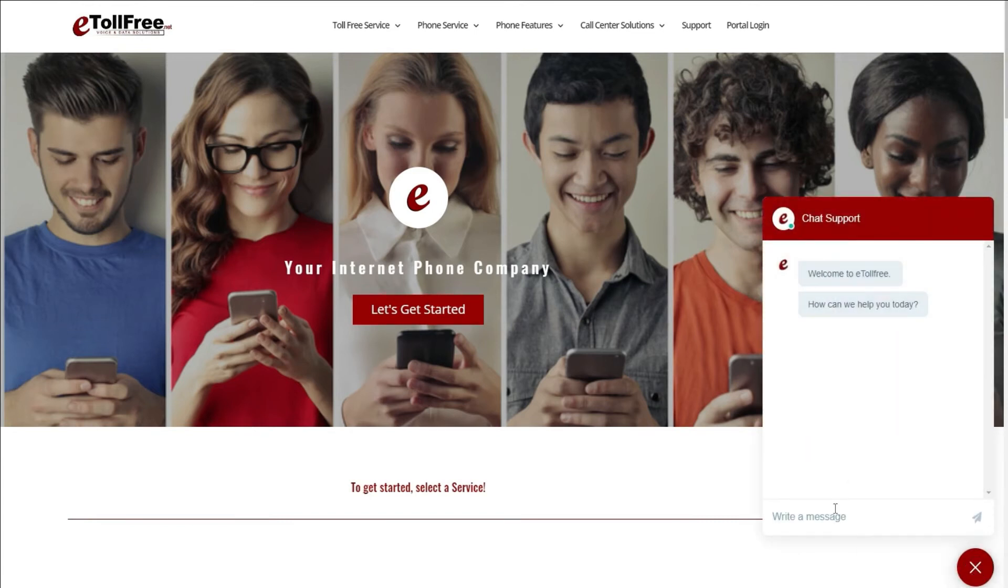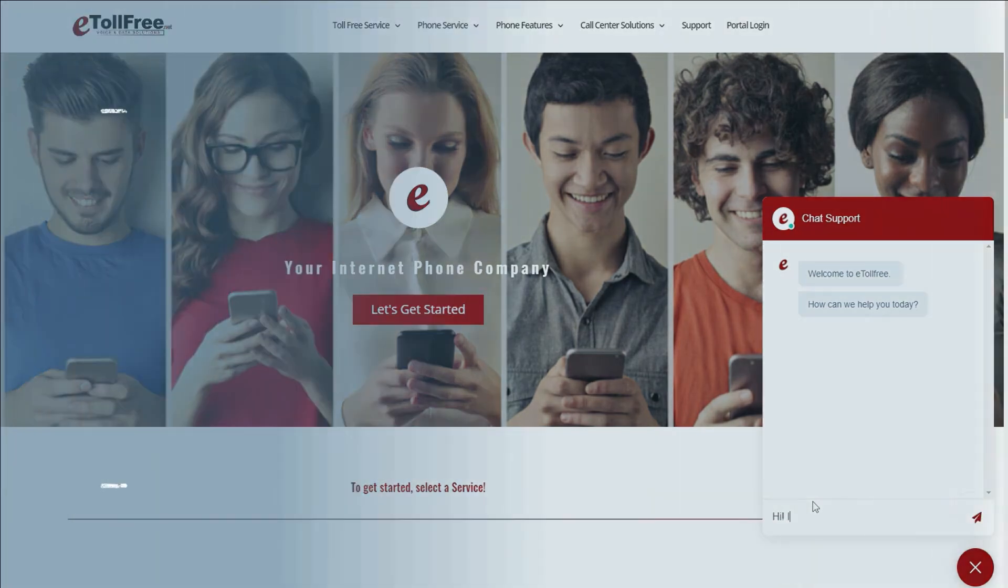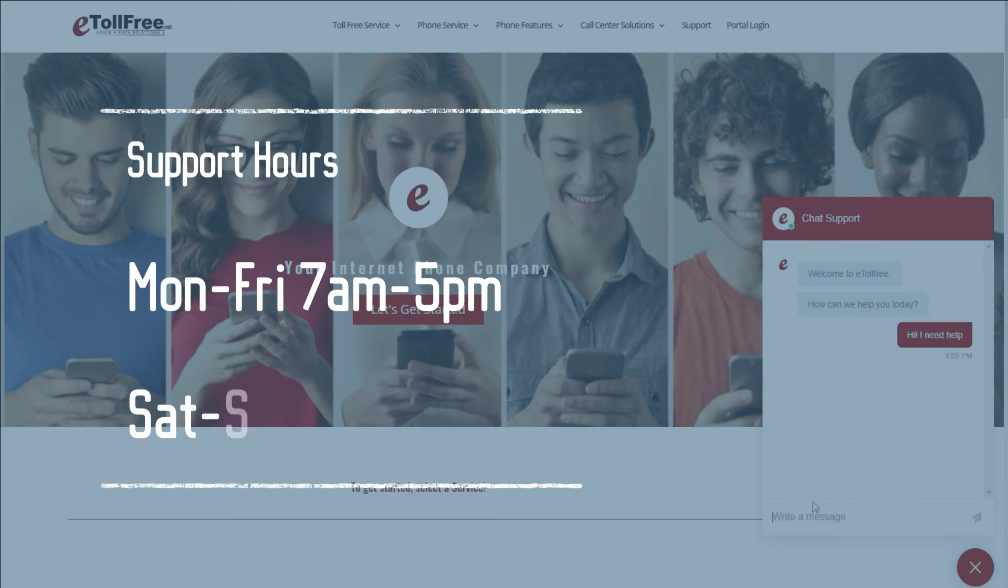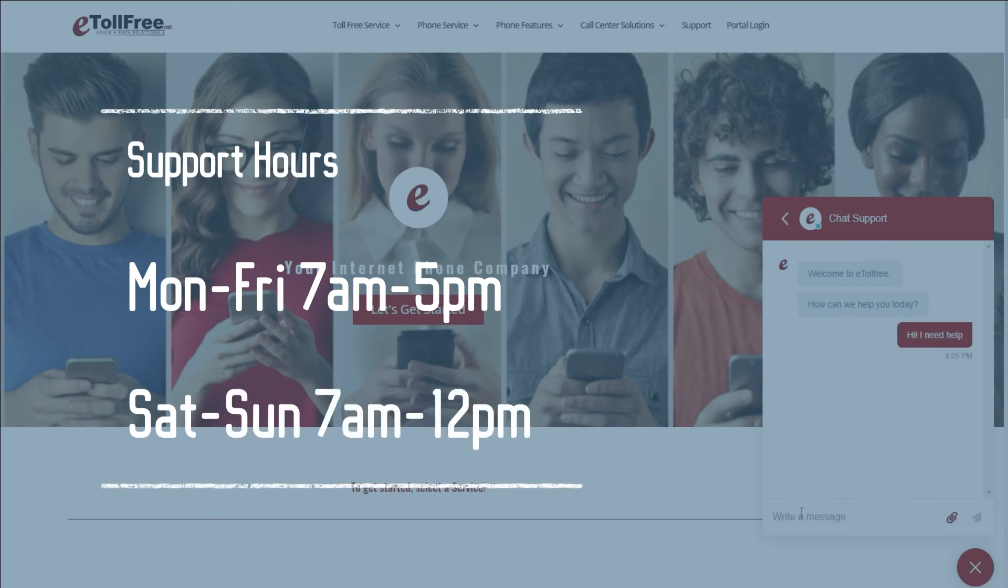Our friendly eTollFree customer support representatives are ready to help from Monday to Friday from 7 a.m. to 5 p.m. Central Standard Time and on Saturdays from 7 a.m. to 12 noon.